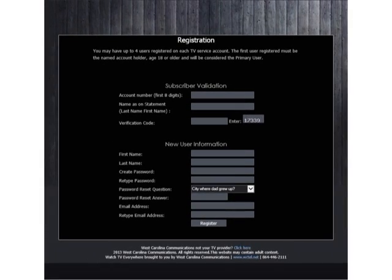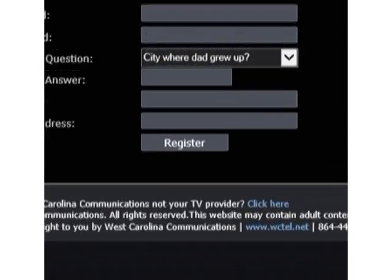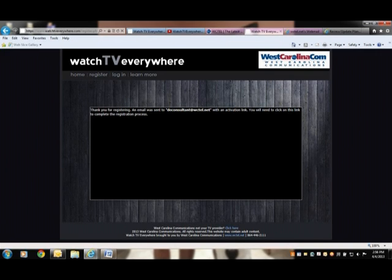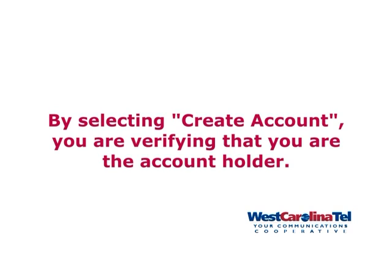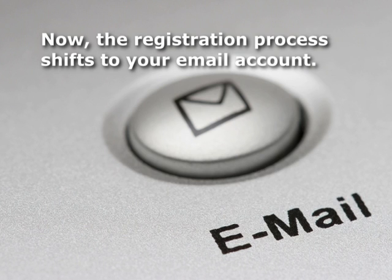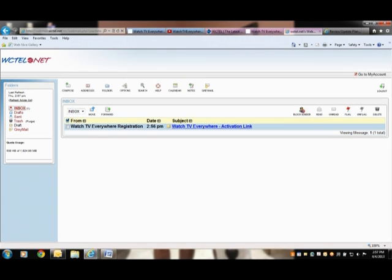Carefully review all information that you have entered before you select Register. A message will appear noting the email address that you entered. By selecting Create Account, you are verifying that you are the account holder. Selecting Create Account sends an email message to the email account entered.